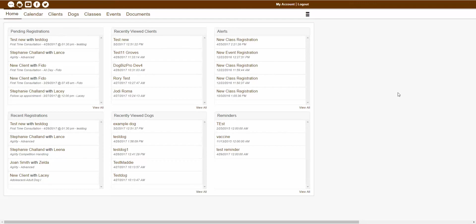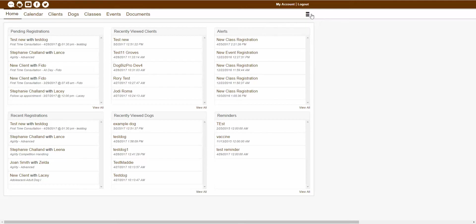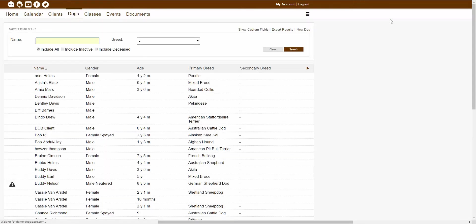Each dog has their own separate page created for them inside of the software. If you ever wanted to navigate to one of these specific dog pages, you would just want to navigate to your Dogs tab. To do this, you would start by going into one of your working modules — that can be either your daycare and boarding, therapy, or training module. Once you're inside one of those modules, you would just click on the Dogs tab to be brought to that Dogs tab page.